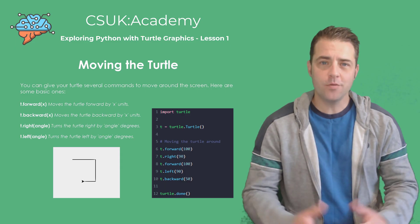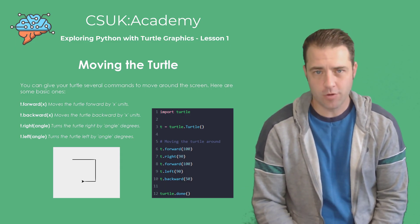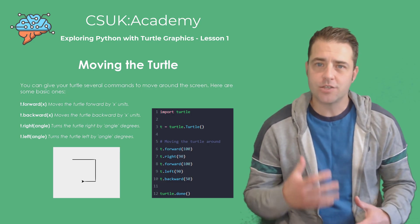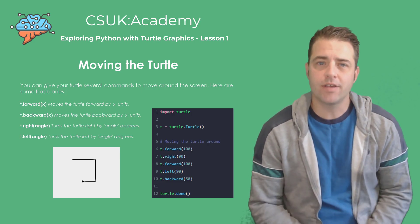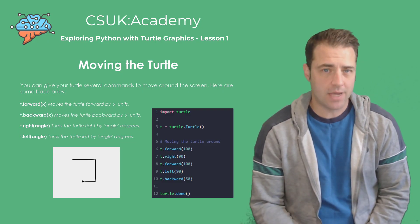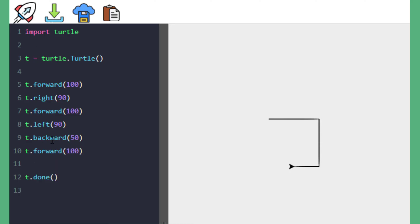Now that we've seen how to move the Turtle forward, let's explore some other basic commands to control its movement around the screen. Using these commands, you can navigate your Turtle in any direction — this is the foundation for drawing shapes and patterns. When we run this code, each of those commands are carried out one after the other, and if we add another command, that will be executed at the end.